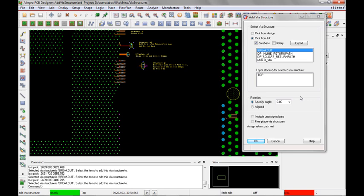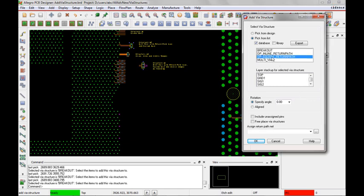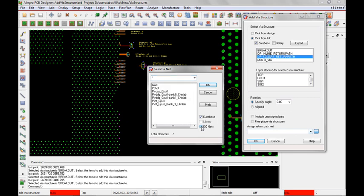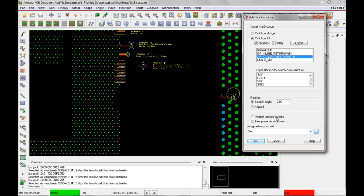This time I'm going to use the DP square return path. Since this has a return path via, I have to specify the return path to be assigned to the vias. I'll come down here and select. This will list every single net in the database. I can say only show me DC nets and I'll select on the ground net. What will happen is when I assign the vias, the ground net will be assigned to them.